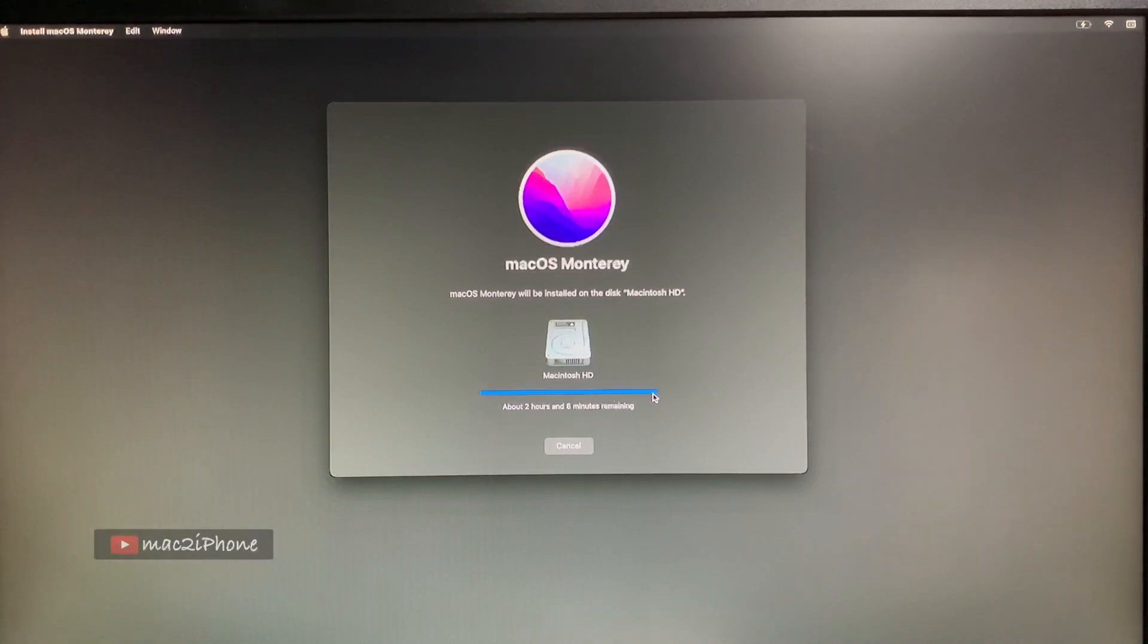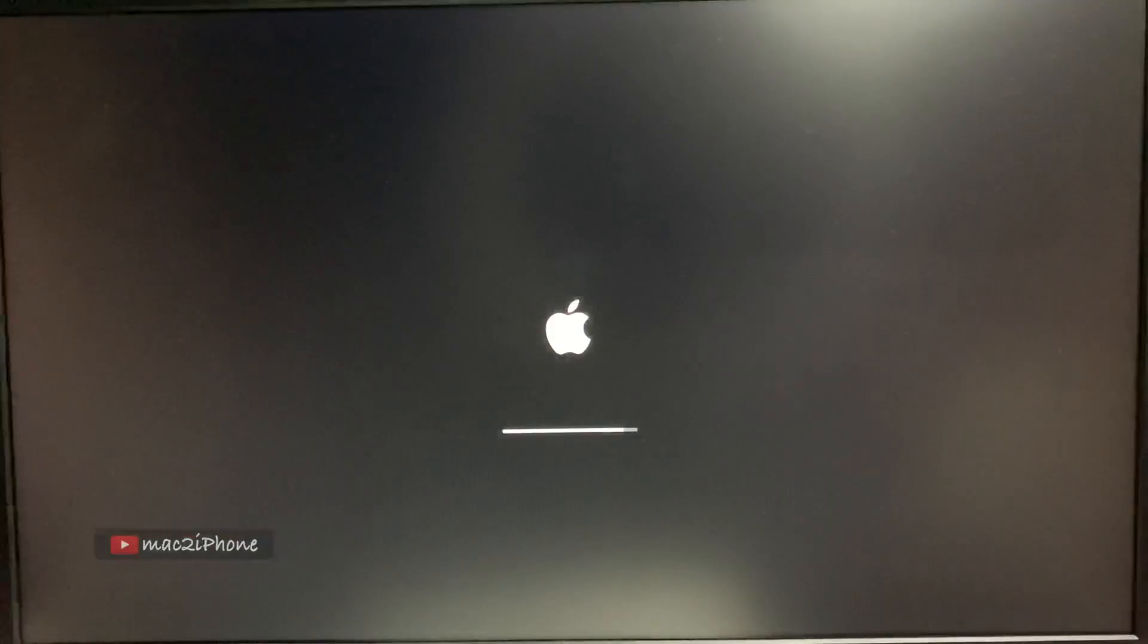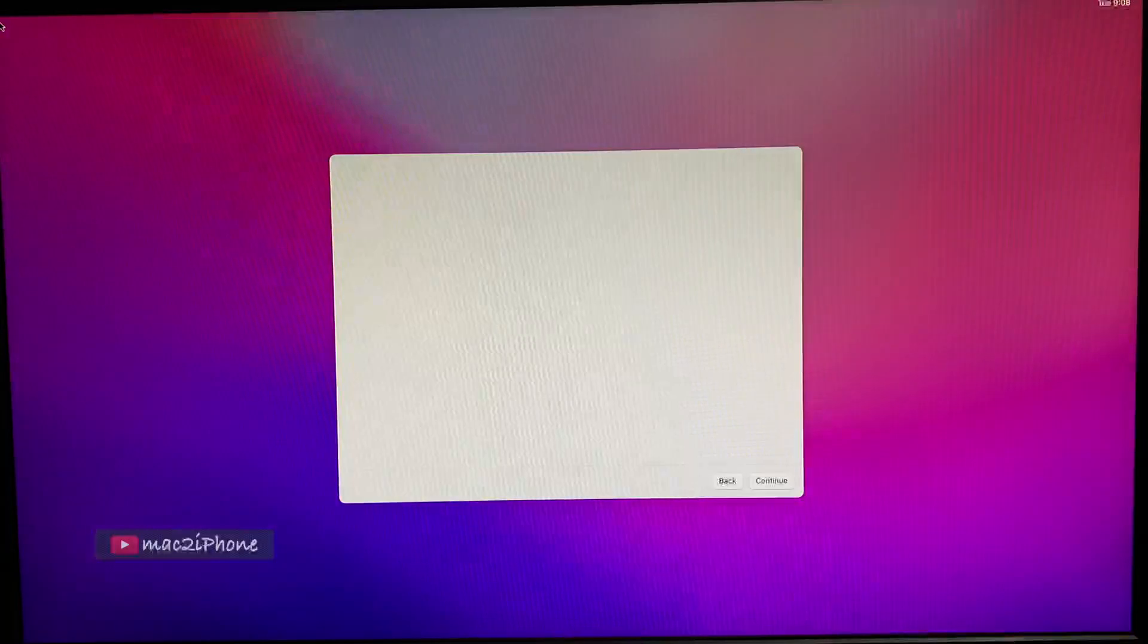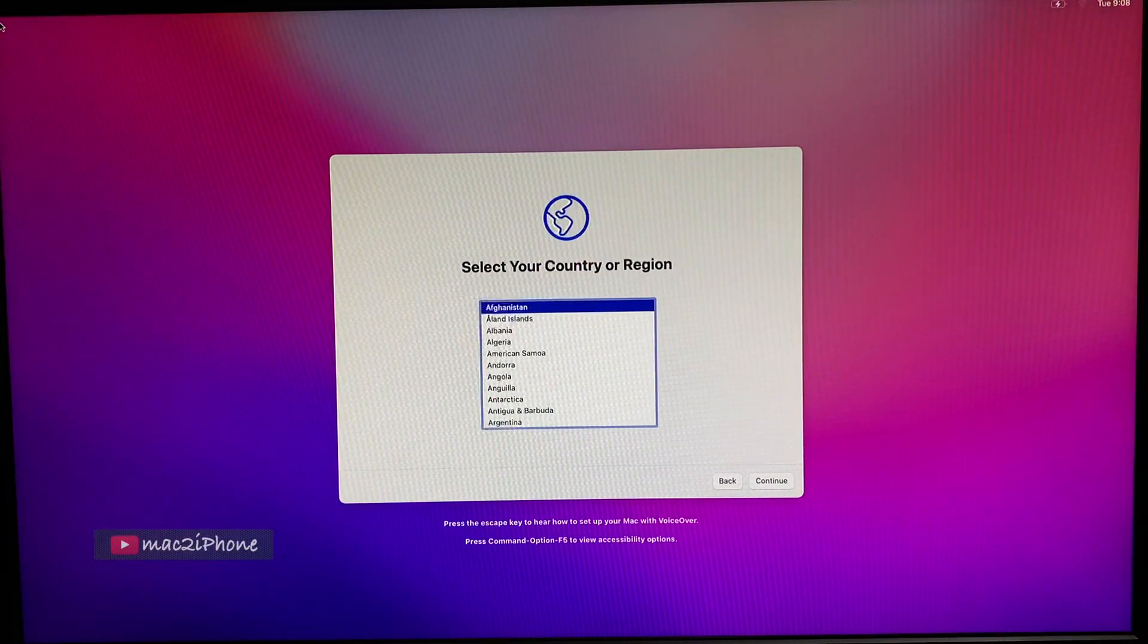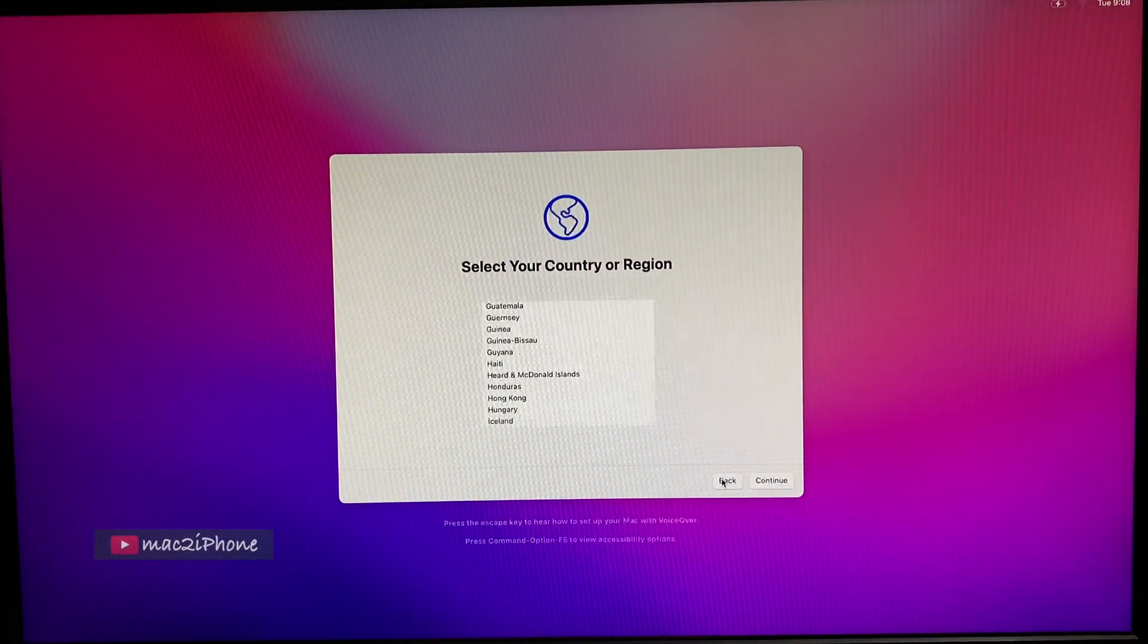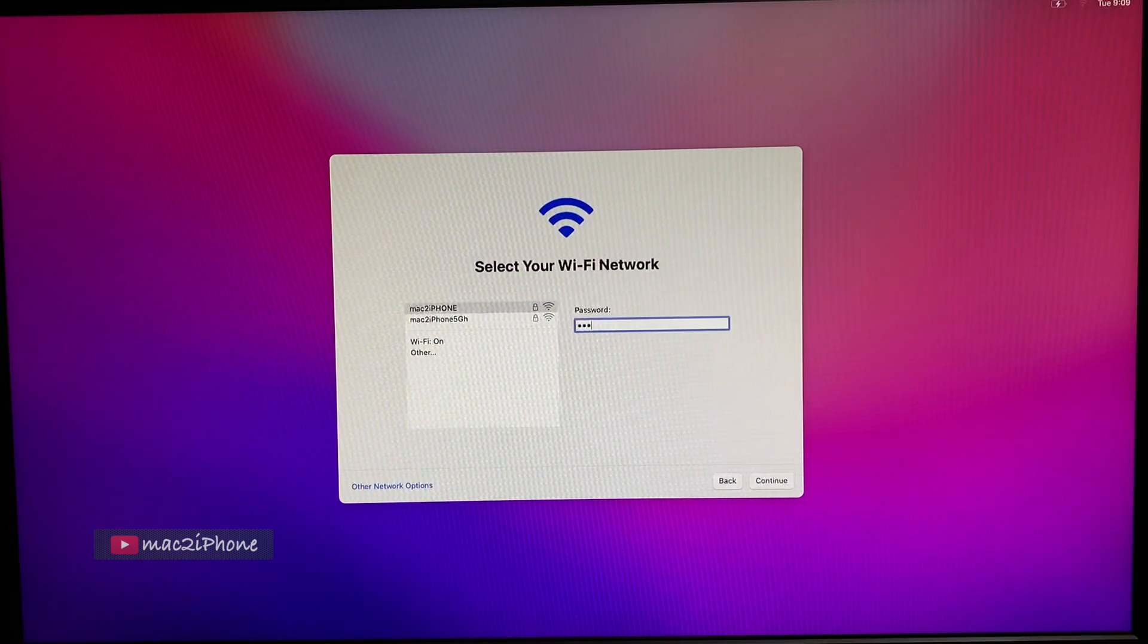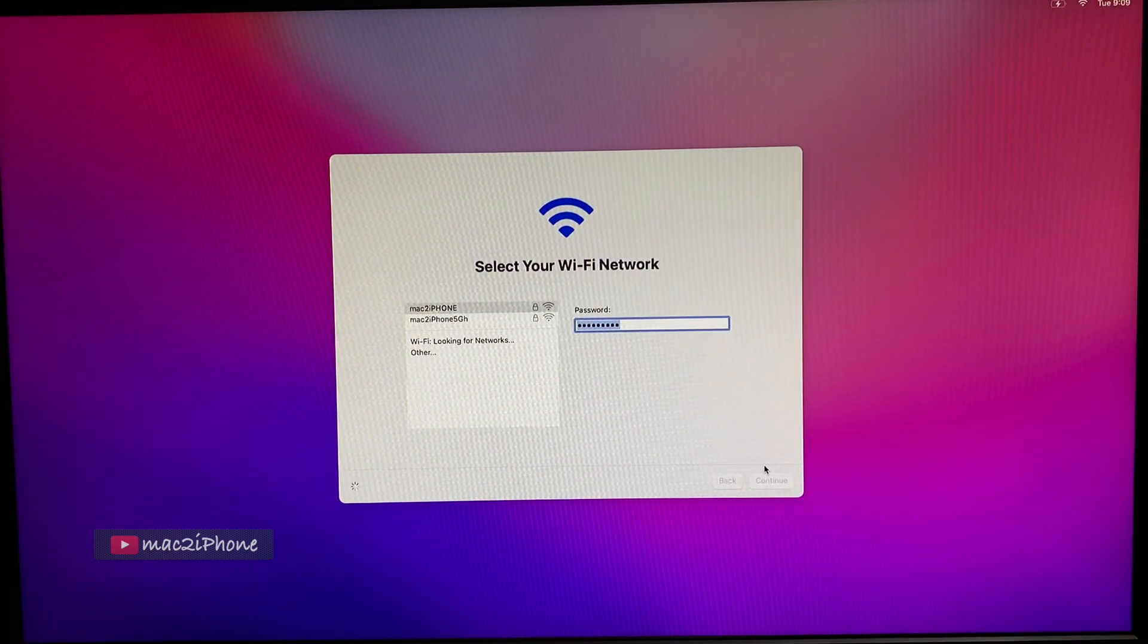Now it's restarting and takes 20 minutes again. After all those steps finally got this window to create user accounts. And now it is logged in successfully.